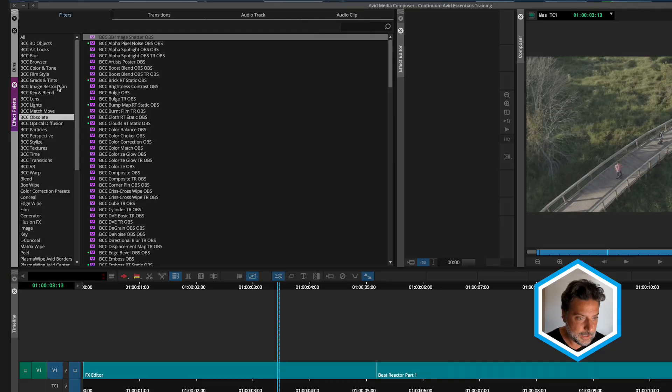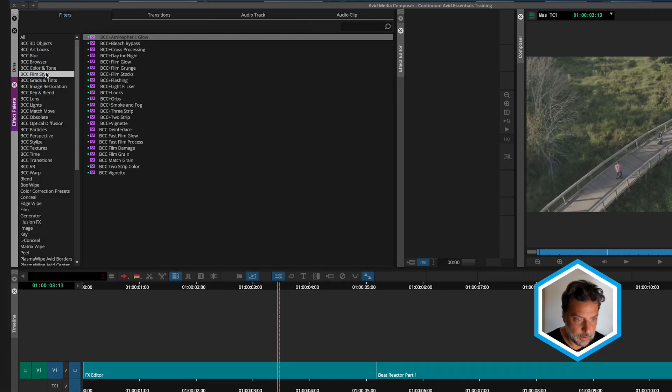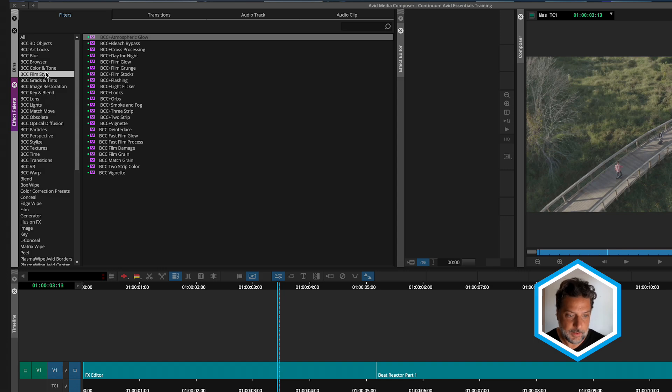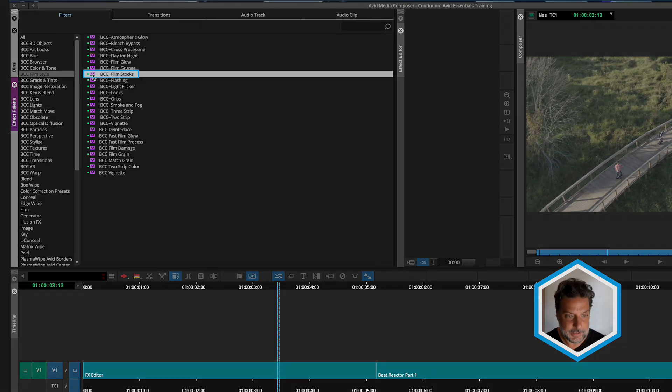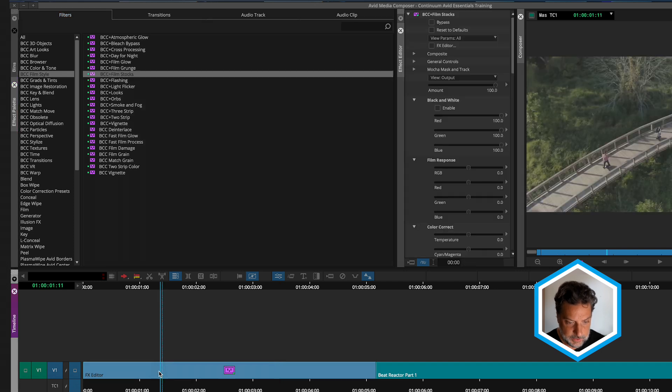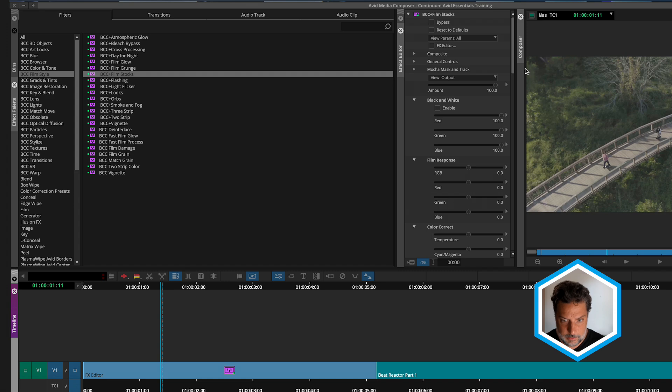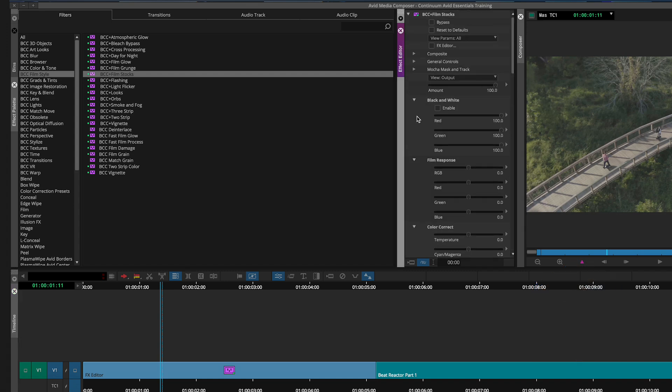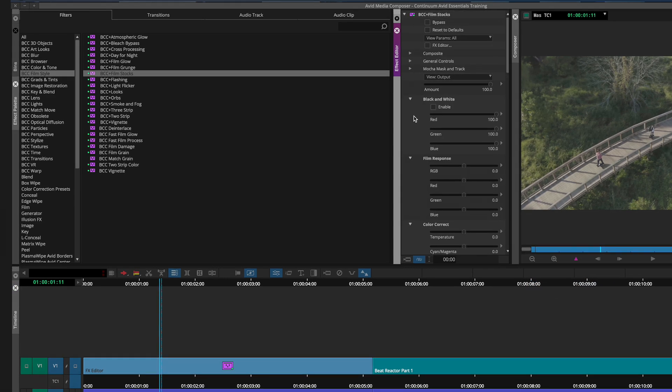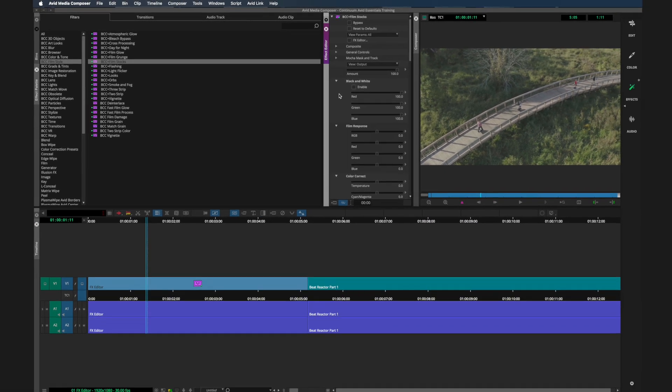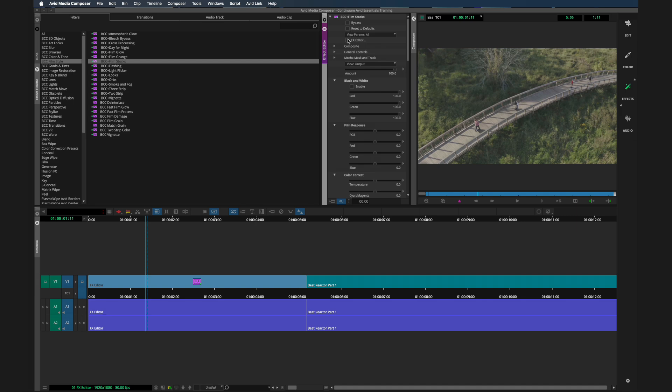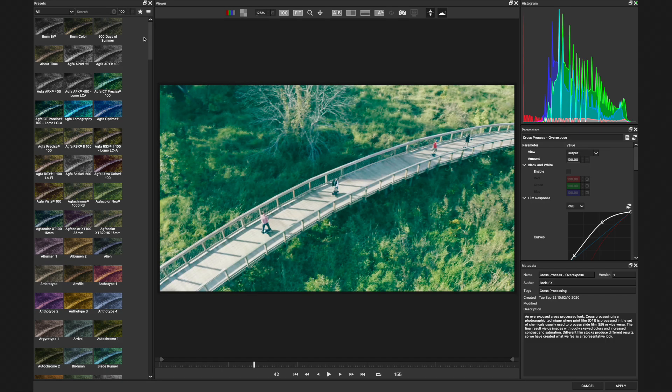Let's head over to the BCC film style category and apply our first effect. We'll apply BCC plus film stocks. Once I drag this to the clip, let's take a look at all of its properties that are listed here. But rather than make individual adjustments and guess, the best place to go is the effects editor. By simply clicking on the check mark at the top of the effect, we enter into it, which is a dedicated workspace specifically for continuum effects.